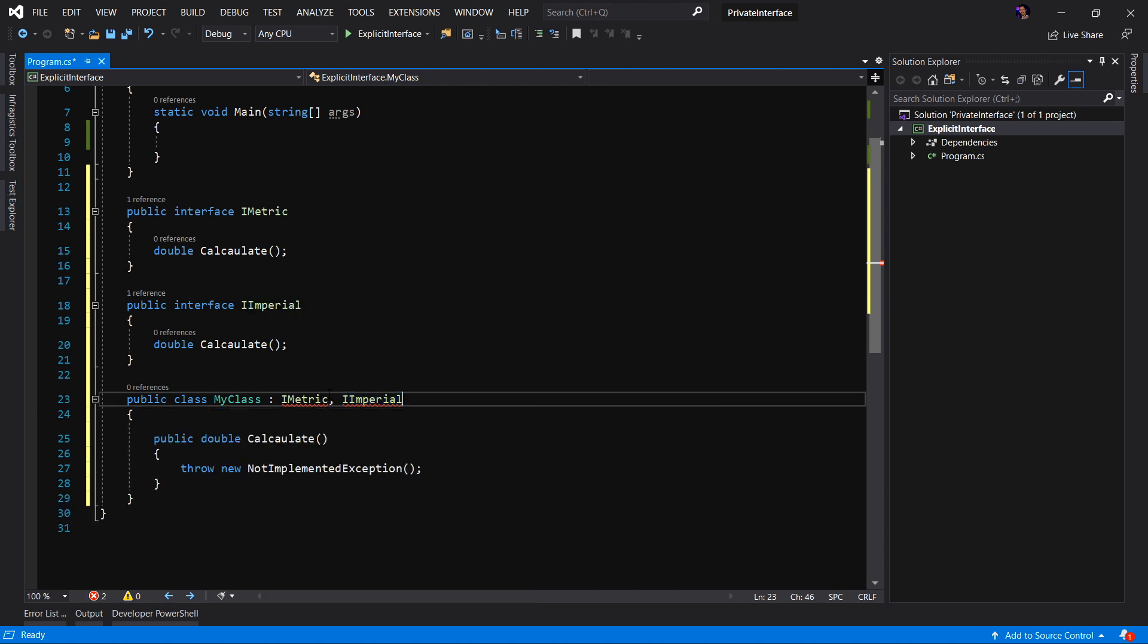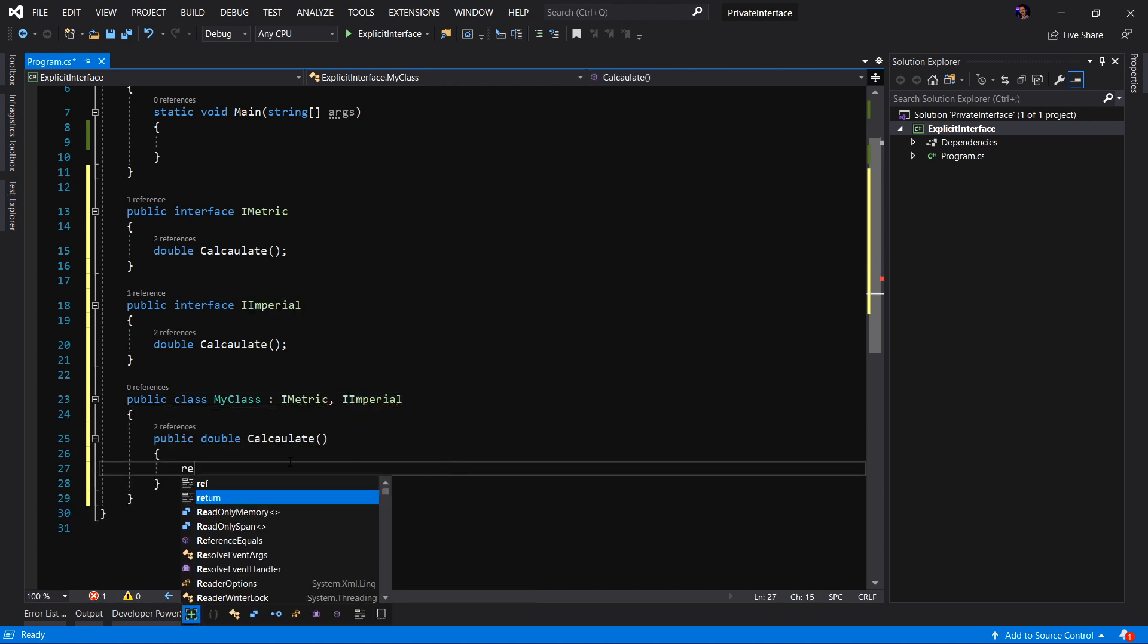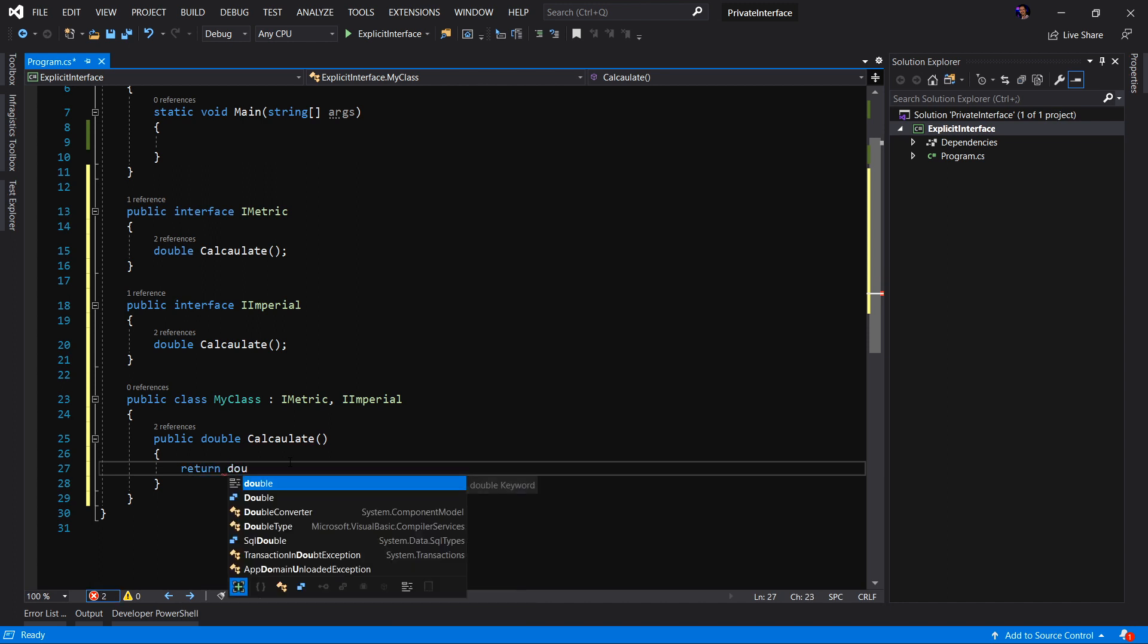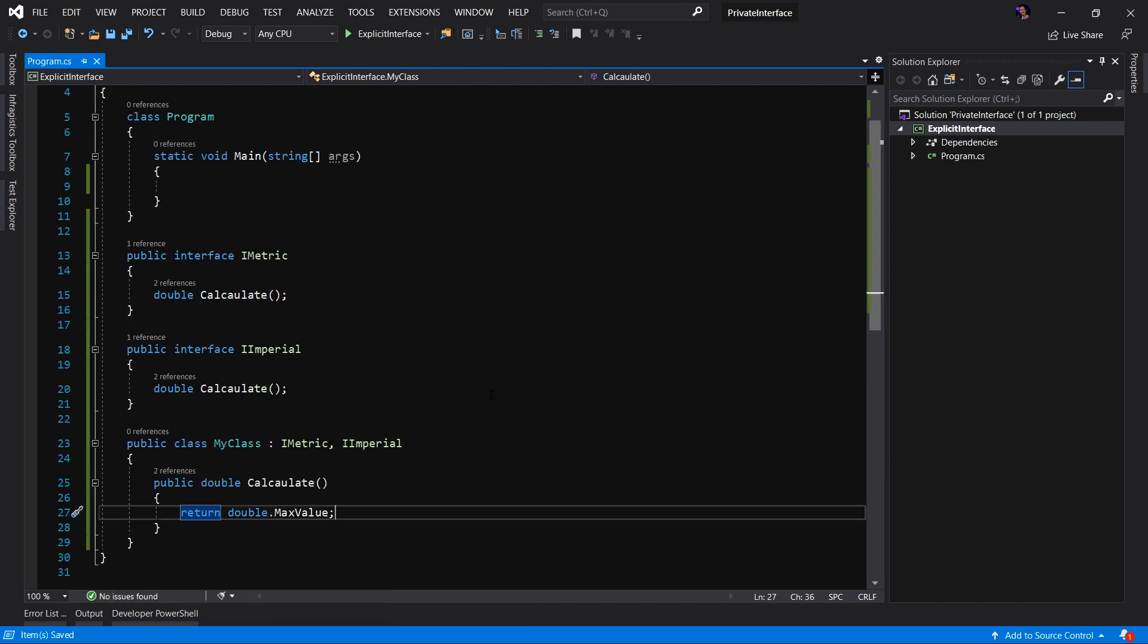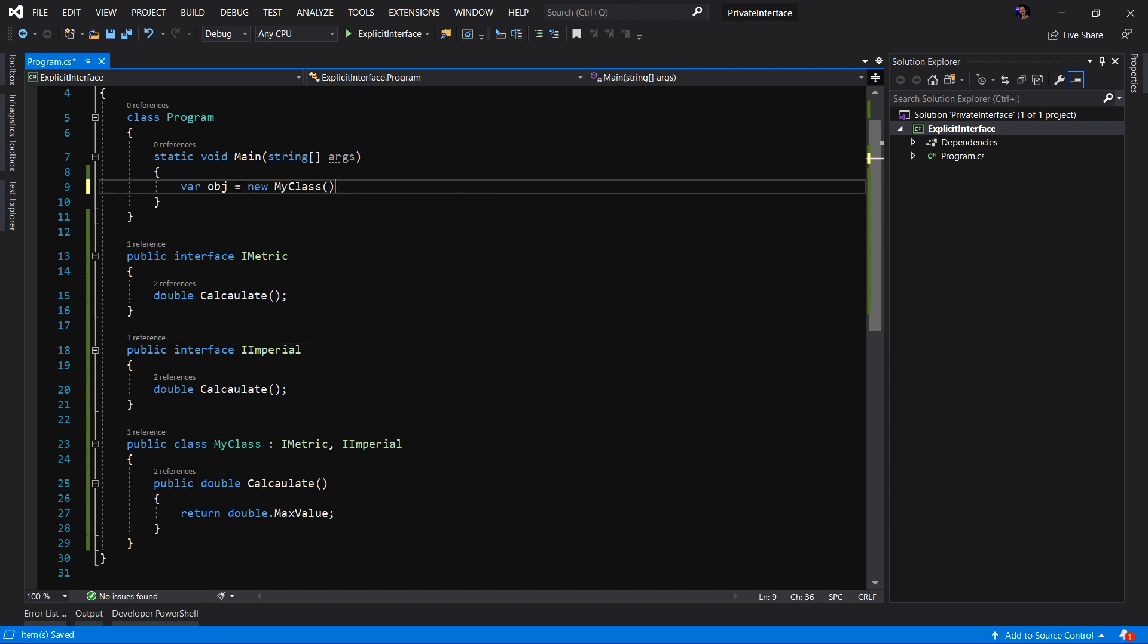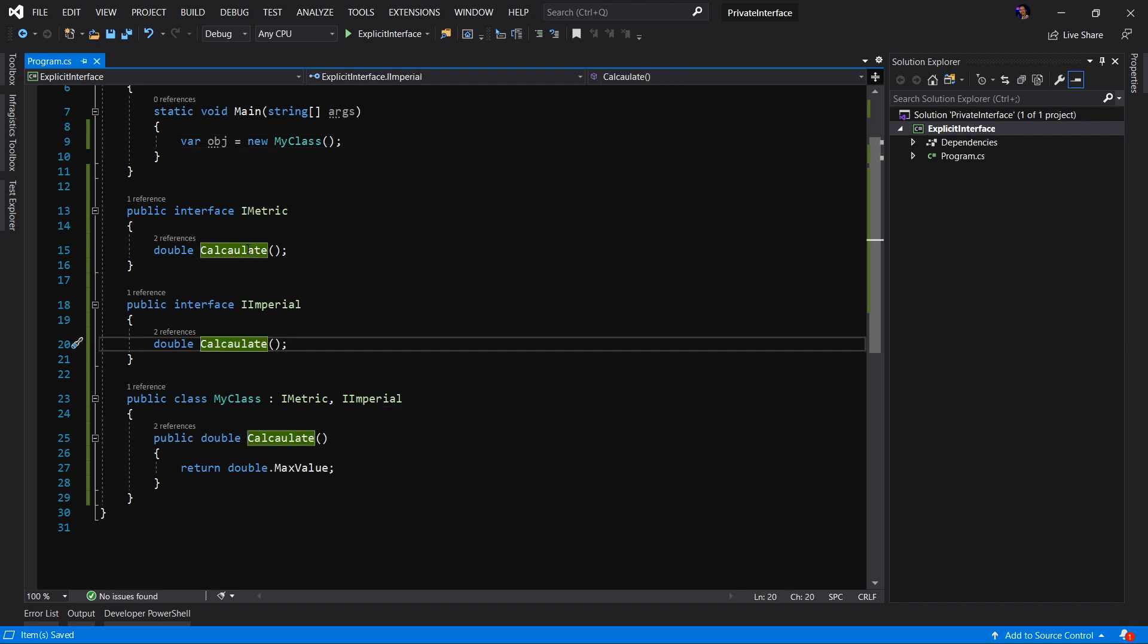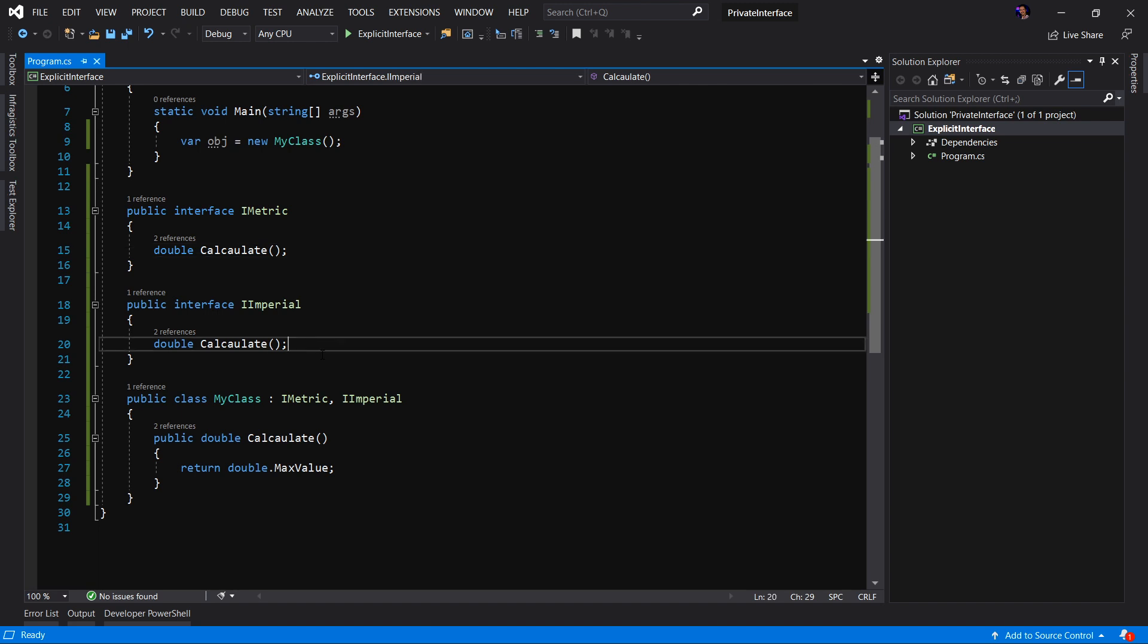I'm going to go ahead and implement the interface and we're going to get a method called calculate. Let's simply return a double dot max value. Now let's go to our main of our program and let's create a new instance of this object. Let's say var obj equals new my class. As you can see, we have a class that implements both iMetric and iImperial. They both have a calculate function. However, it's obvious by the interface name that these calculate functions perform completely different calculations and will give you a completely different result.